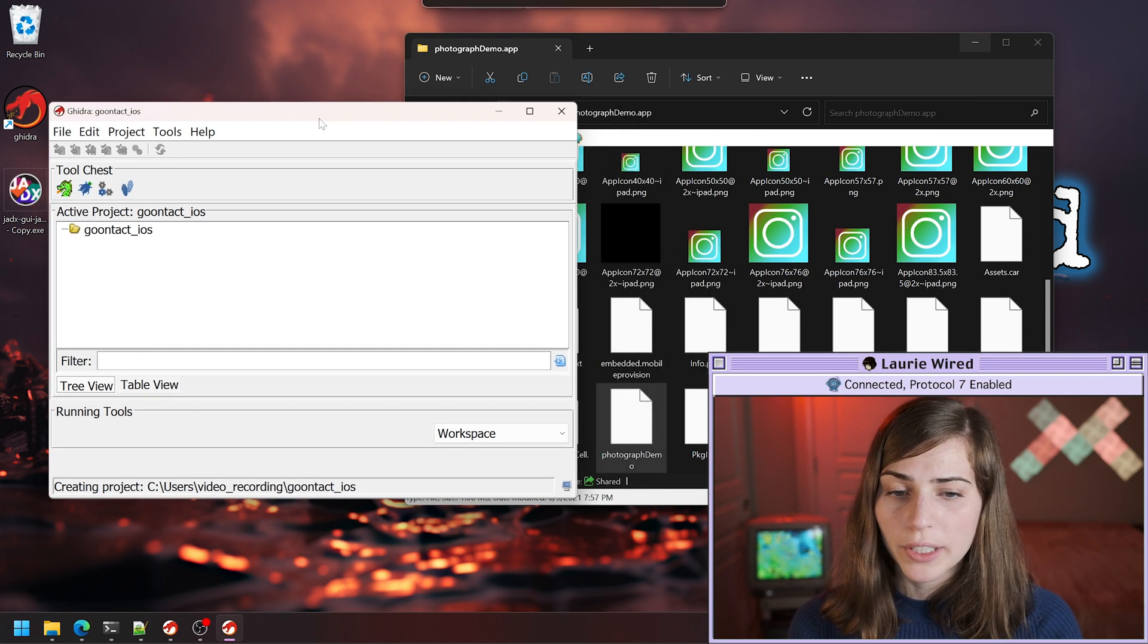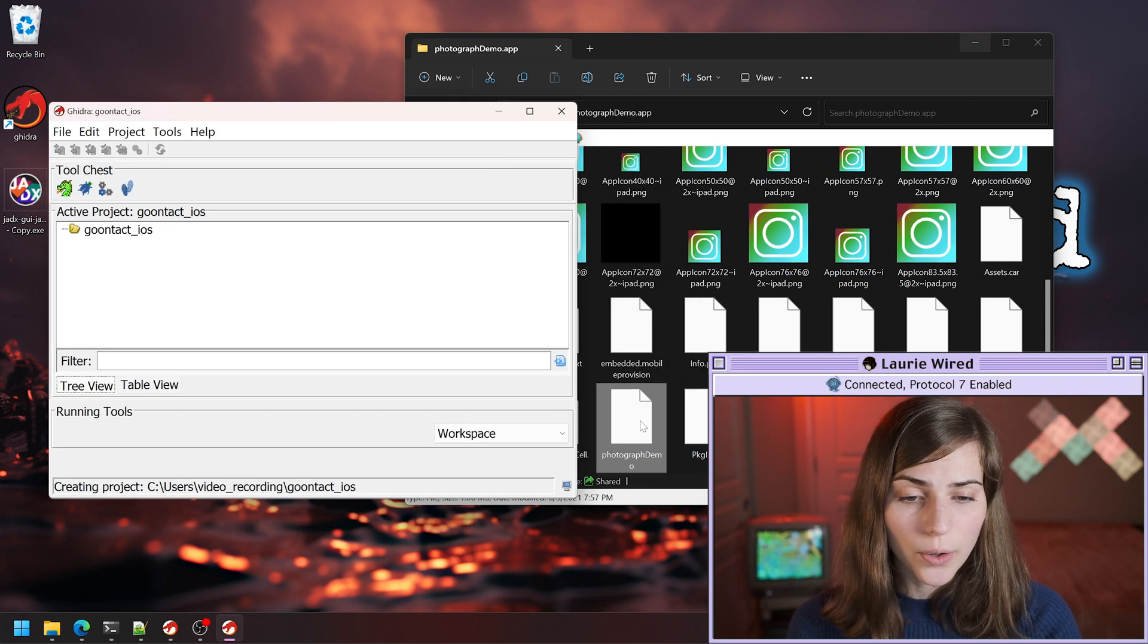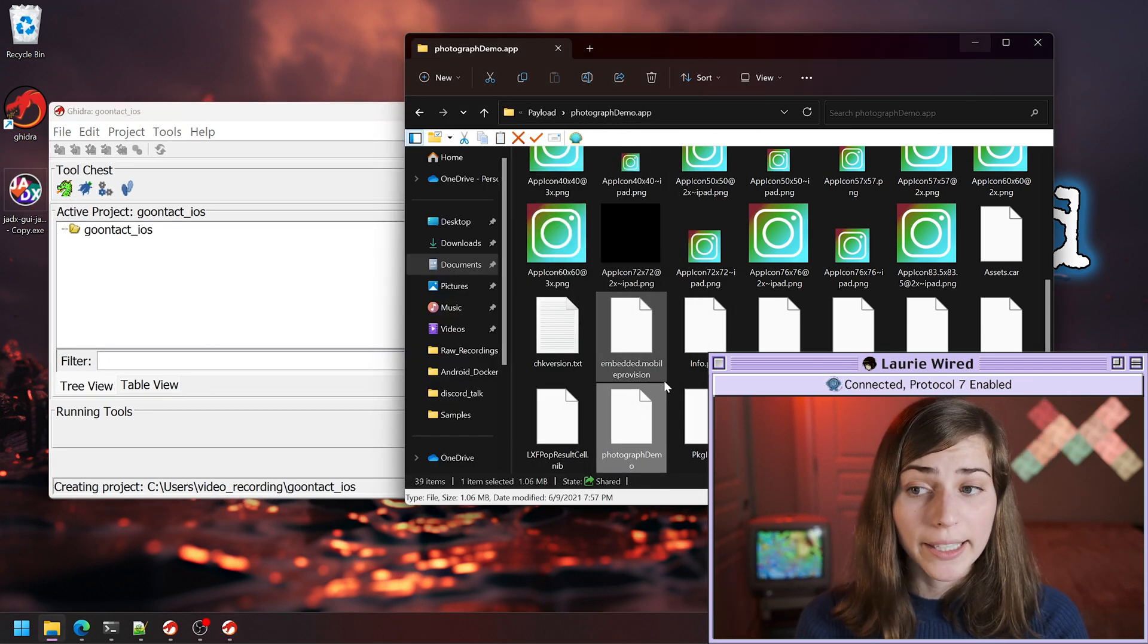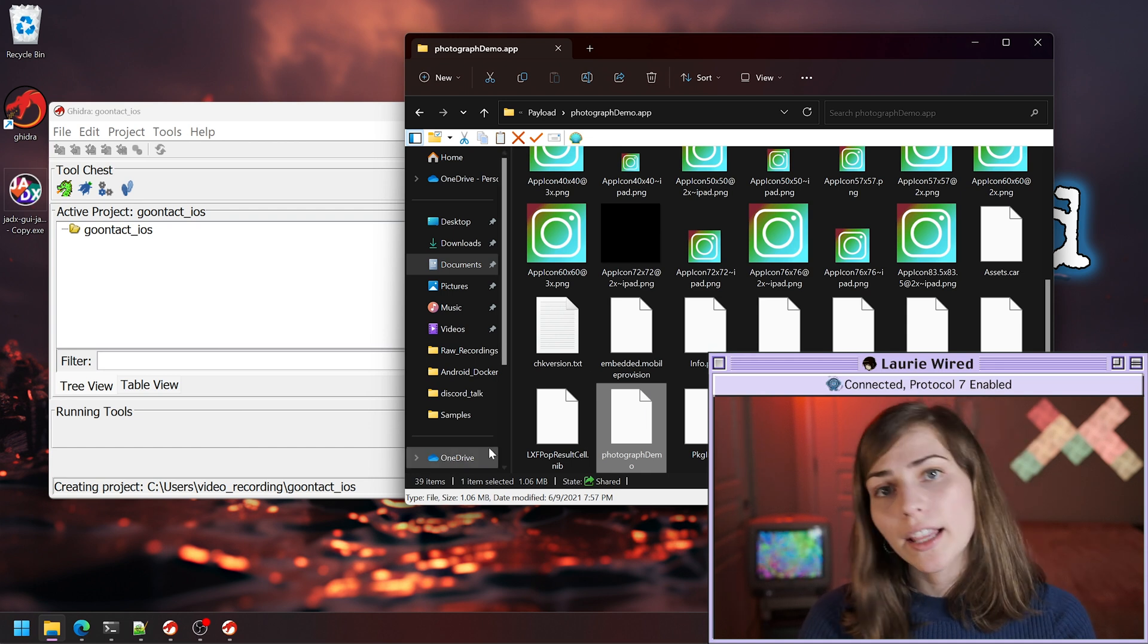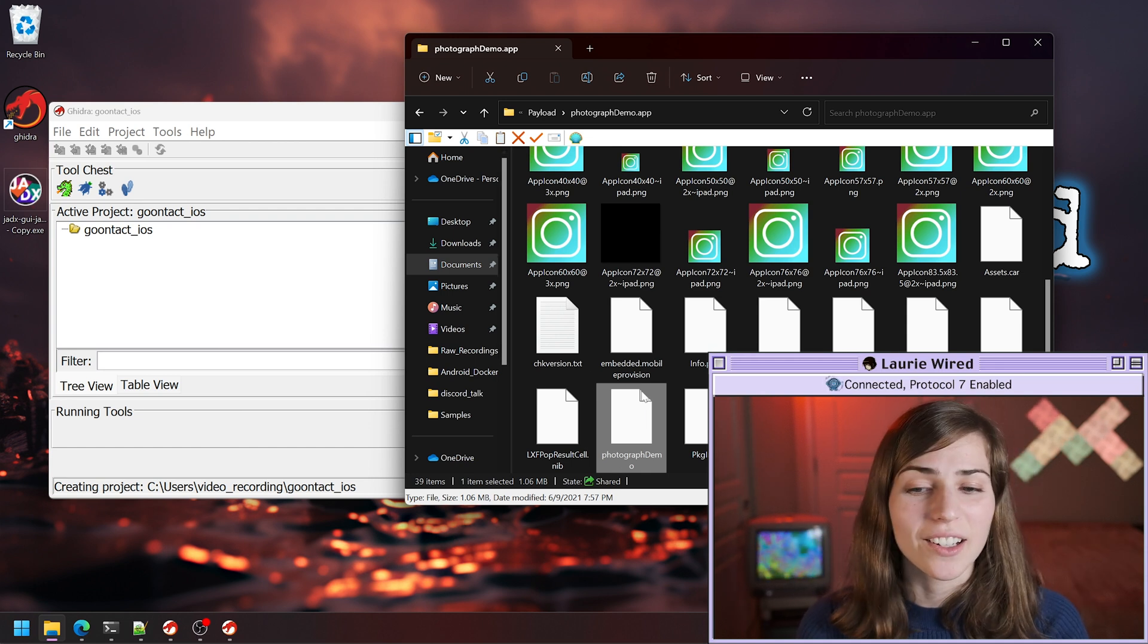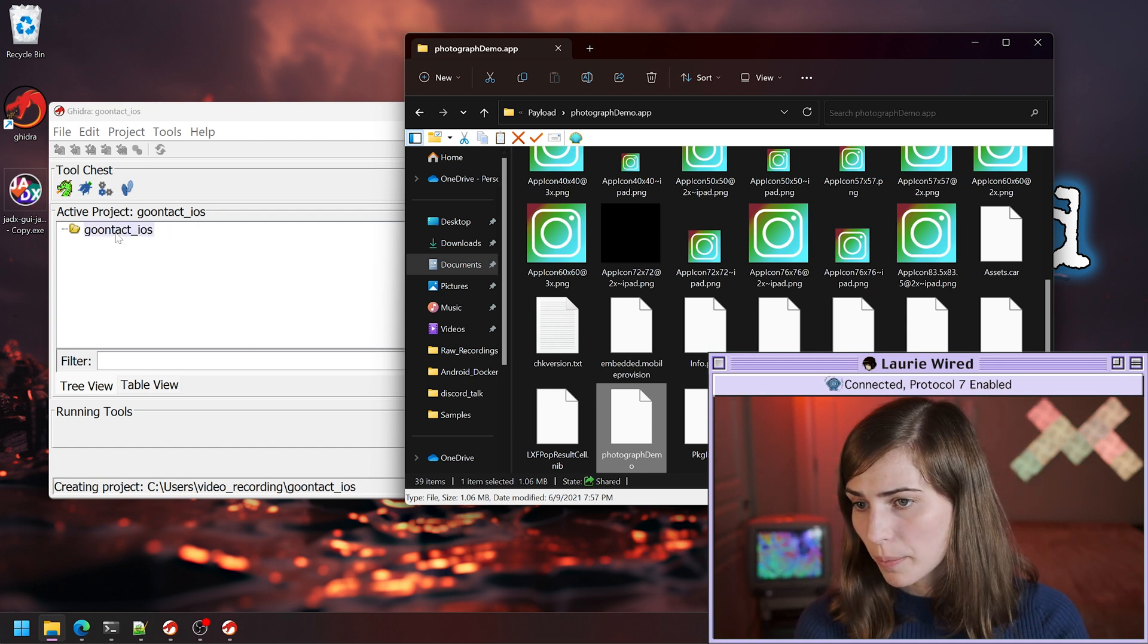What we need to do is we need to throw this main Mach-O binary into Ghidra and actually let it do its decompilation and analysis. I'm going to drop that in here.